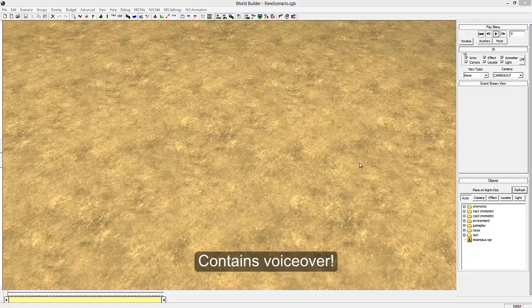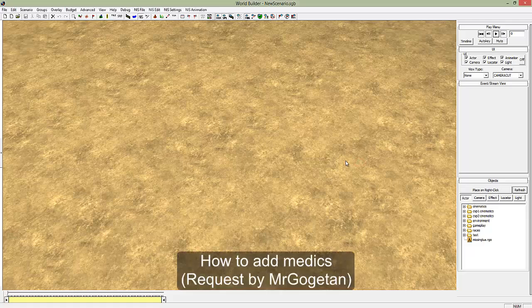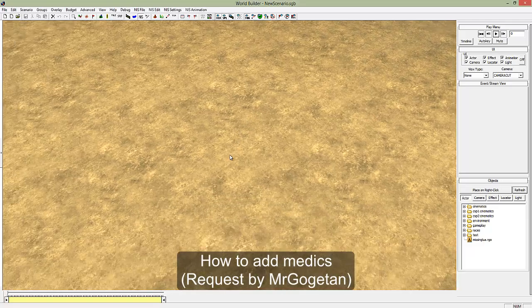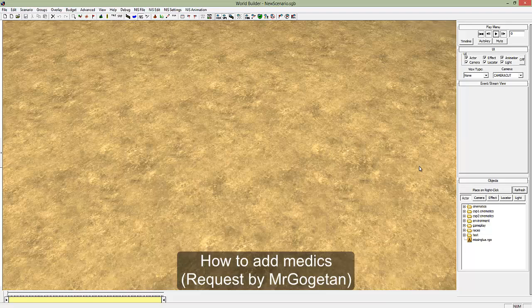Hello and welcome to another Company of Heroes NIS tutorial. I received a comment asking, do you know how to do soldiers lying and calling medics and medics carrying soldiers?